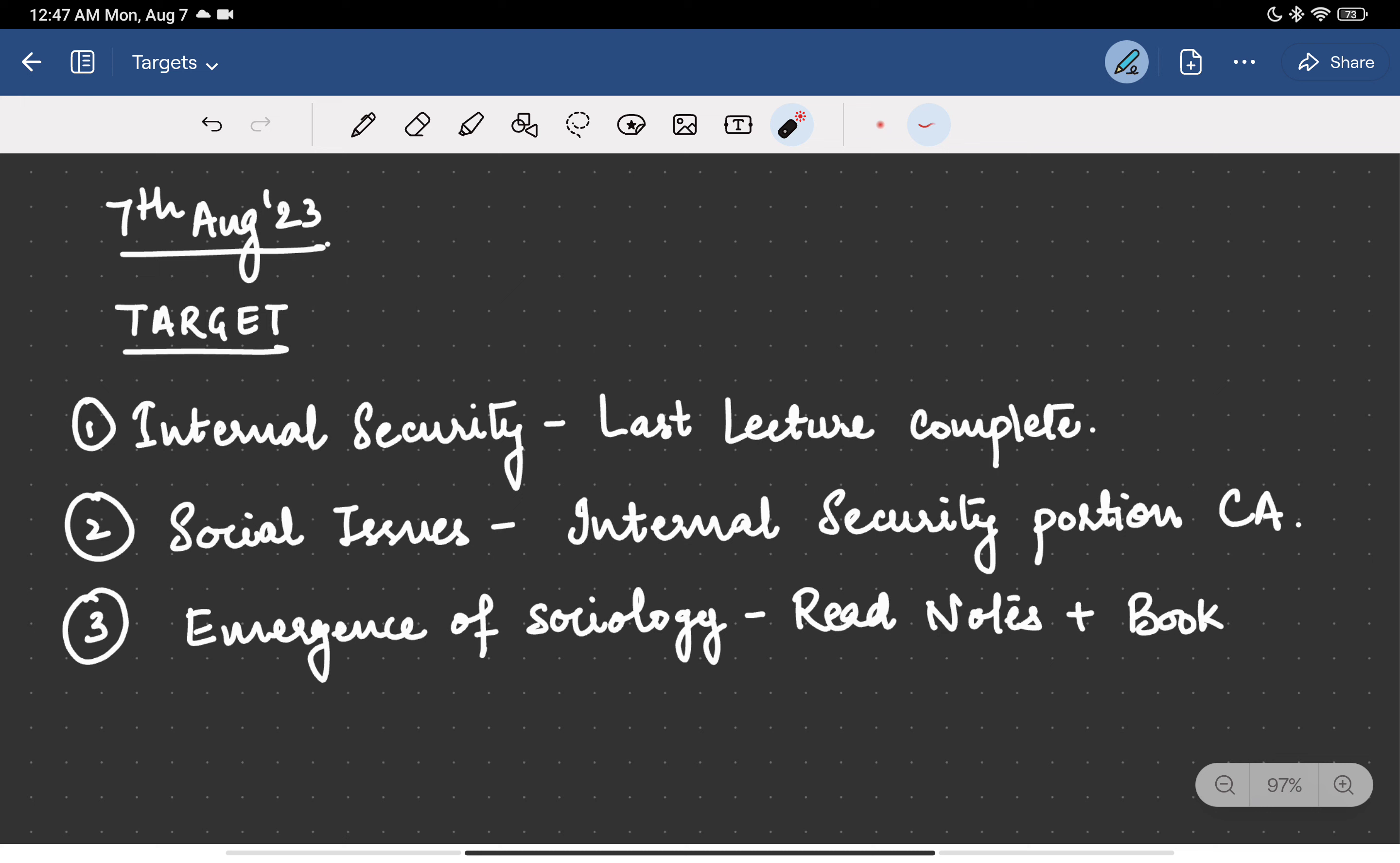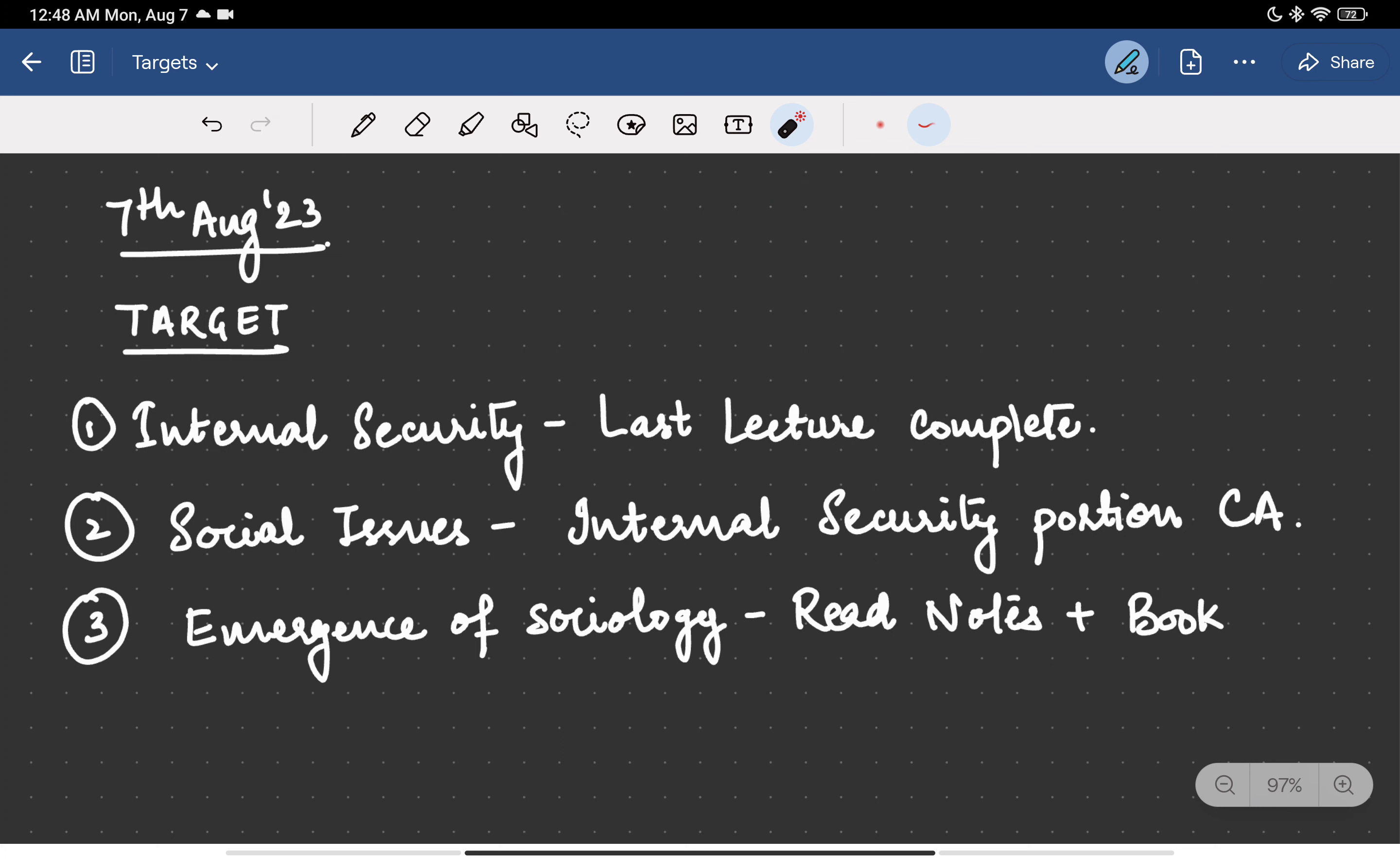So I will keep you updated about my targets and about my achievements, what all things I was able to achieve from those targets so that I become accountable. And I would like to thank all those people who are watching my videos. It does create accountability. And I hope that I become regular in my studies. I haven't been very regular but I am trying to be regular and accountable towards my goal. So thank you for watching and I will keep you updated about my targets. Thank you very much.